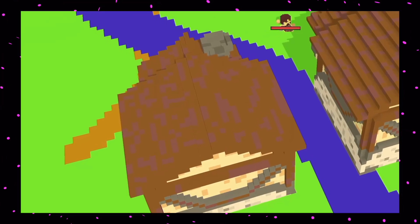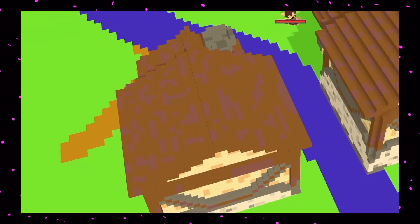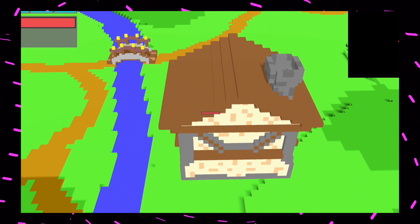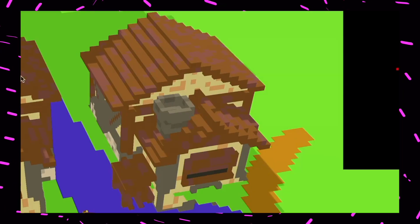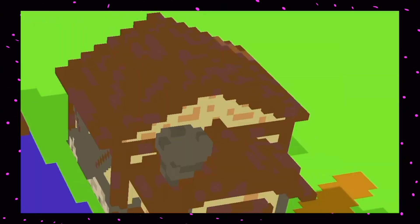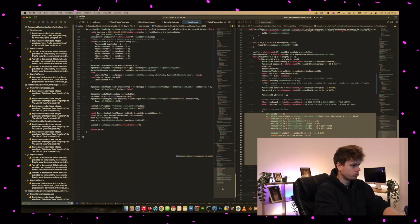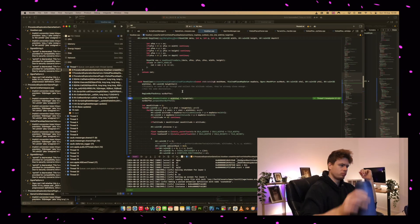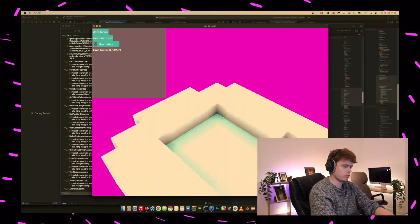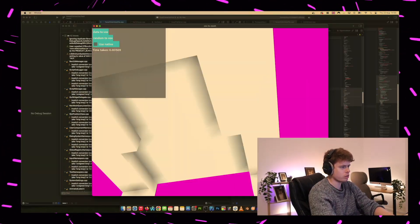Rendered meshes in my voxel game used to look pretty bad. With the right lighting you could just about make out what they were, but without the right lighting, it could be better. As a result of this, this month I decided that the time had come to occlude.